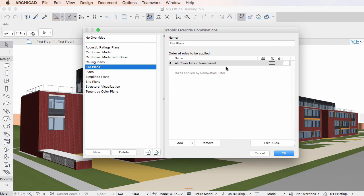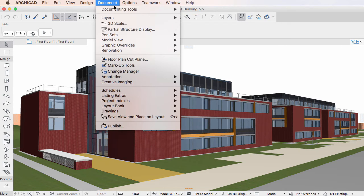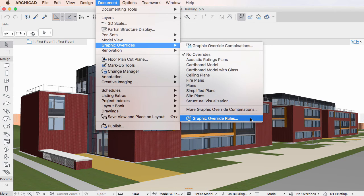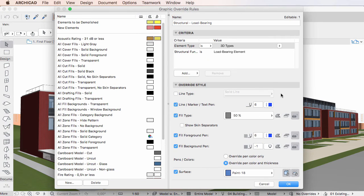Please note that when these changes are executed depends on how you activated the Graphic Override Rules Dialog. If you activated the Dialog directly from the menu, these deletions are executed when you click the OK button to leave the Dialog.